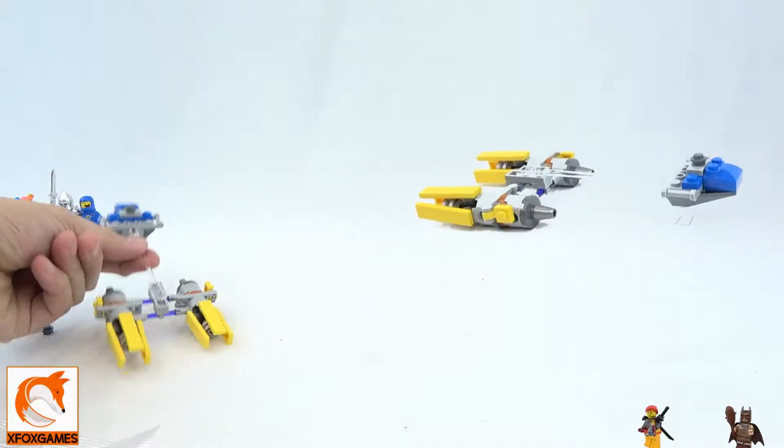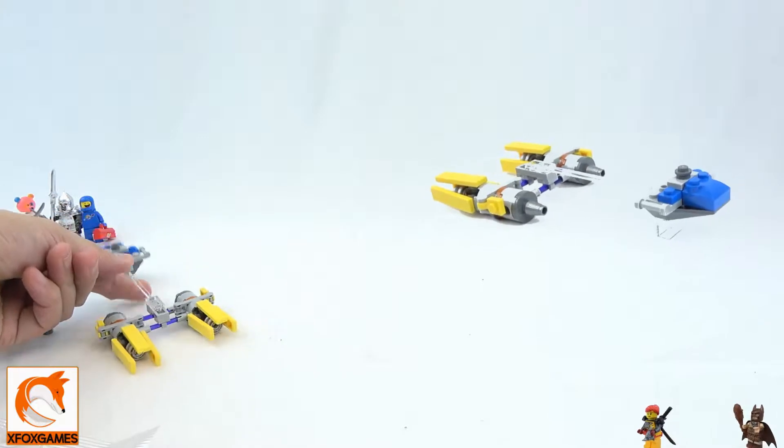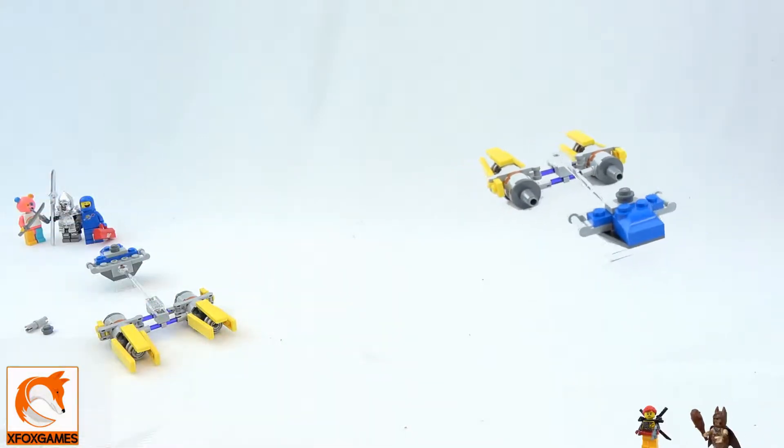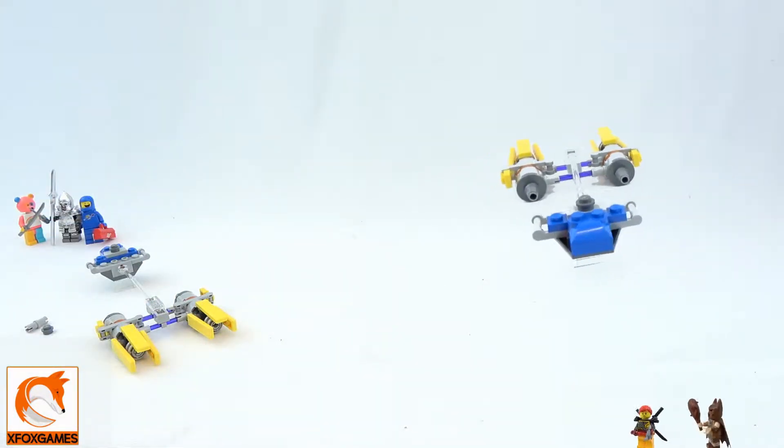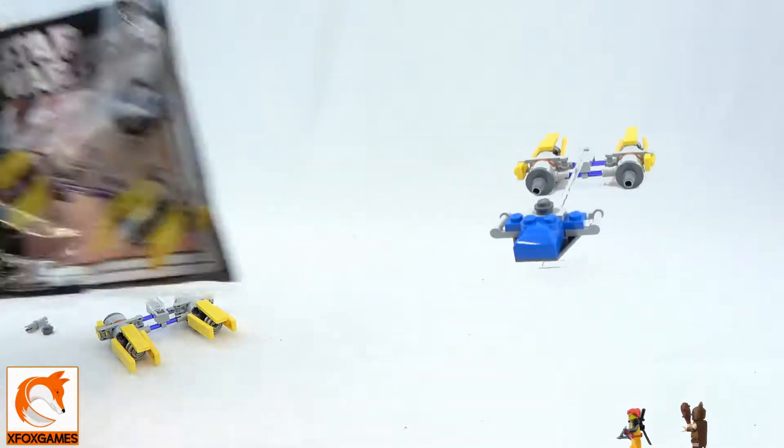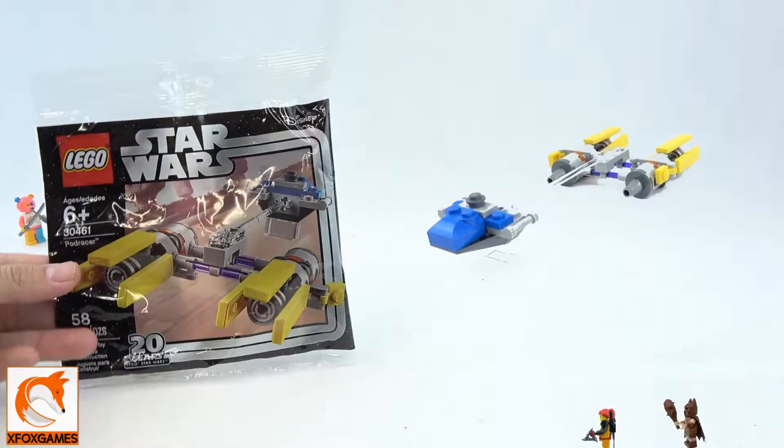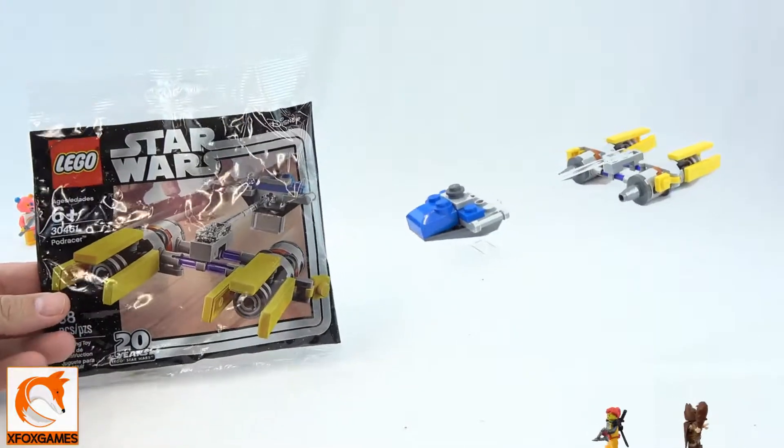Hey guys, Xbox Games here, check it out! We're back with another little LEGO set review. If you guys remember, we grabbed this little poly bag from our local store. It was literally like three bucks, I think like $3.25.